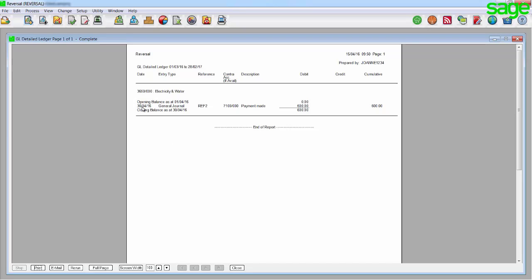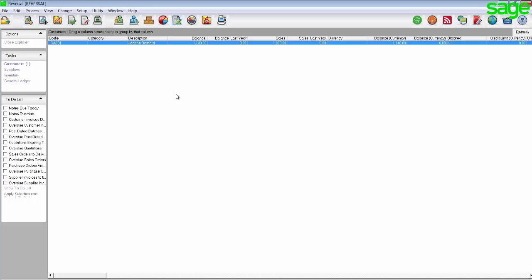This will print your detailed ledger for the affected account to screen. Here you can see the period, date, journal used, reference number, contra account and amount. Please make note of whether the amount falls under the debit or the credit side.